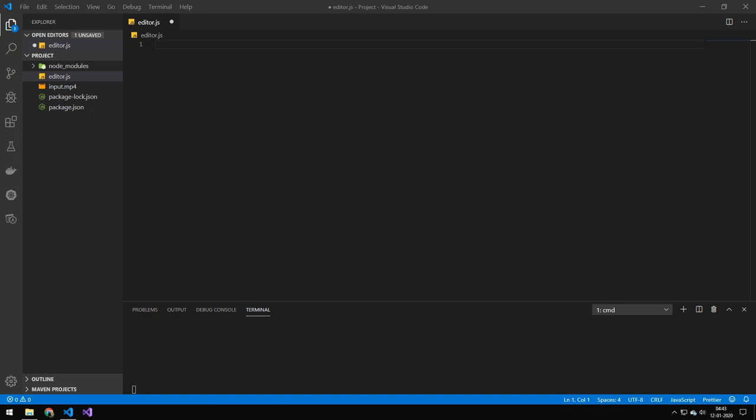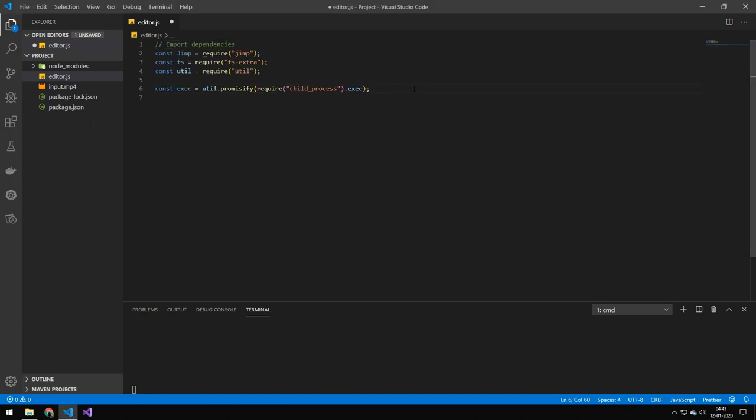So let's get to the code. So the first thing we're doing is that we're importing GIMP FS extras because we're working with asynchronous code and then we're importing some stuff so we can run console commands because FFMPack is a command line tool.